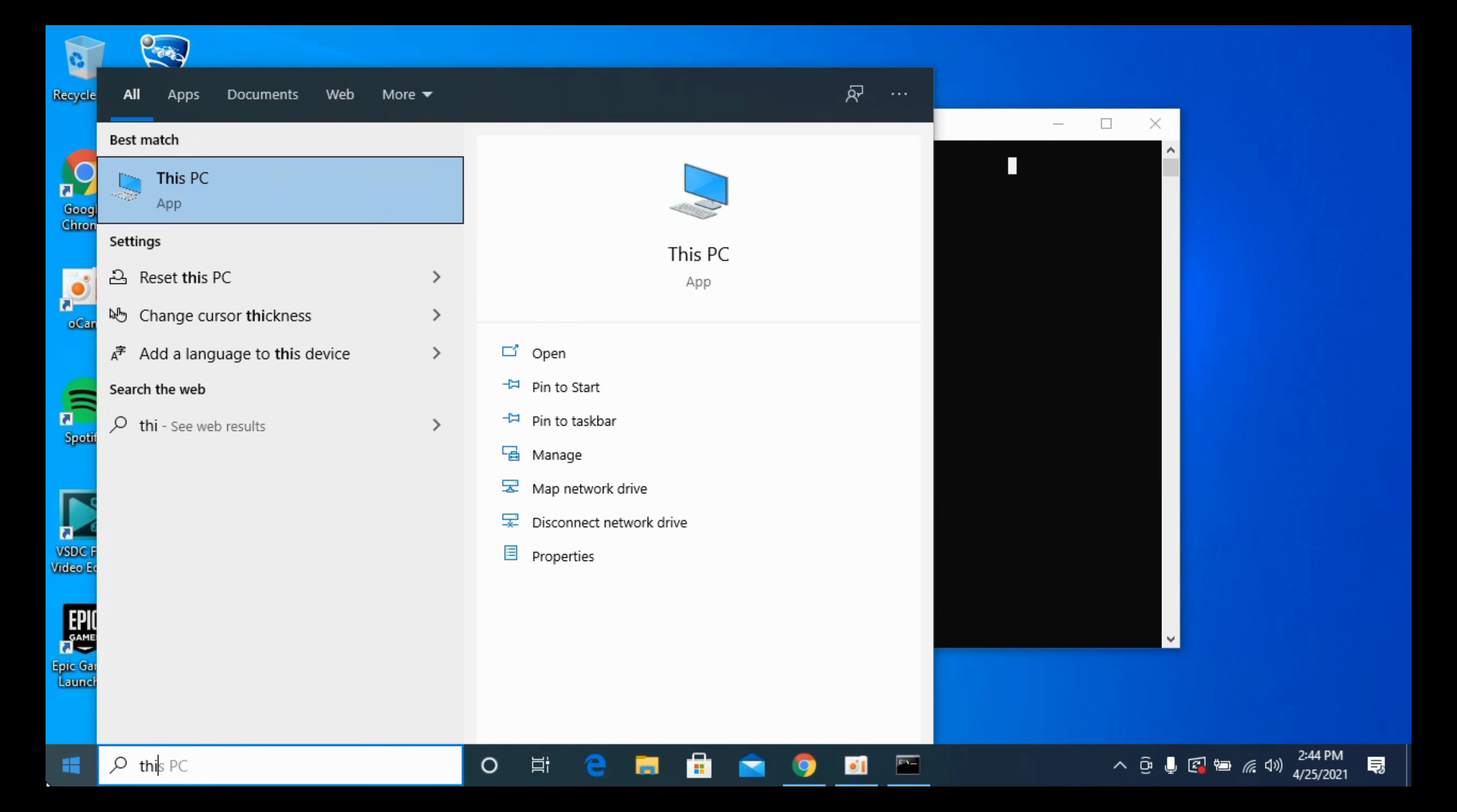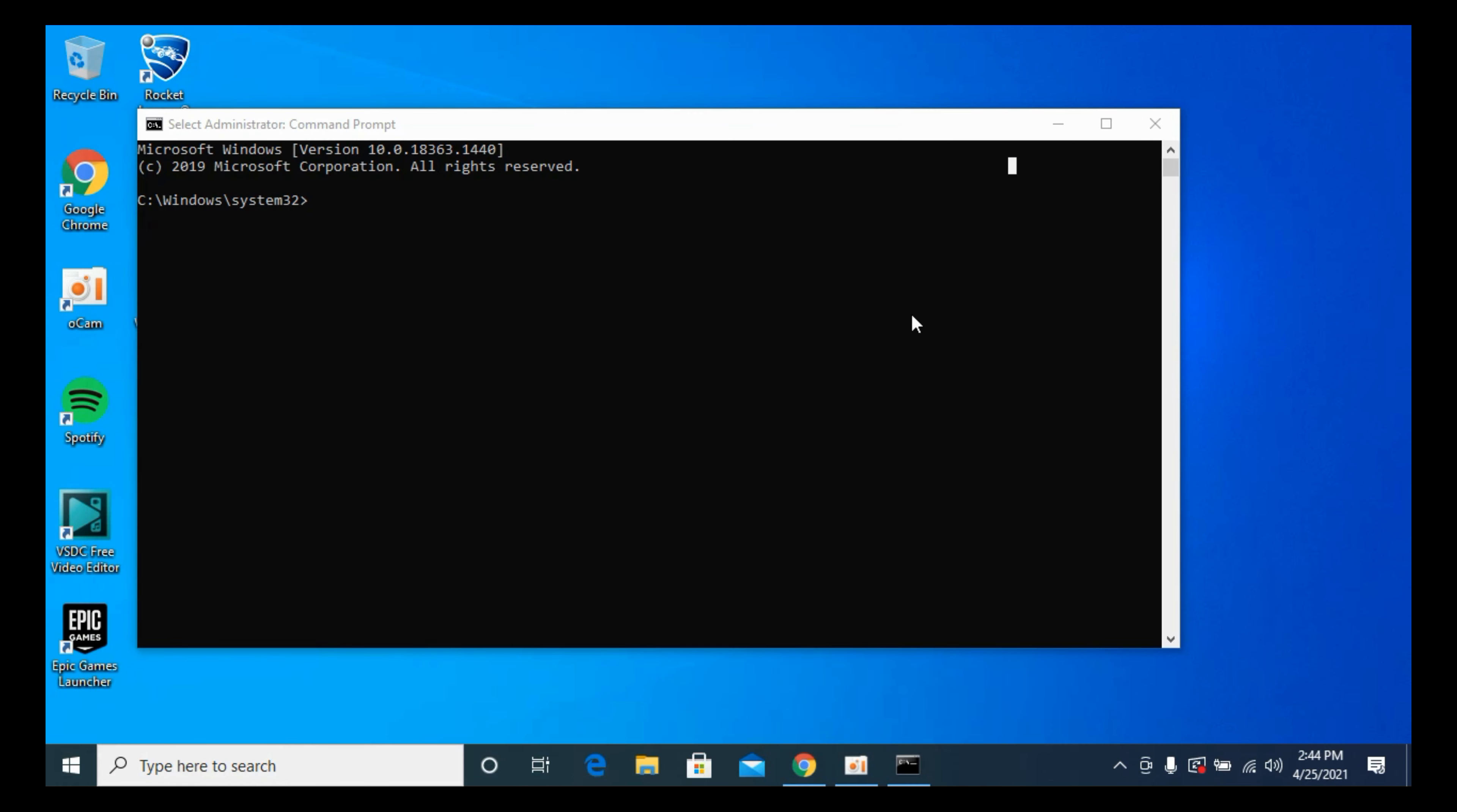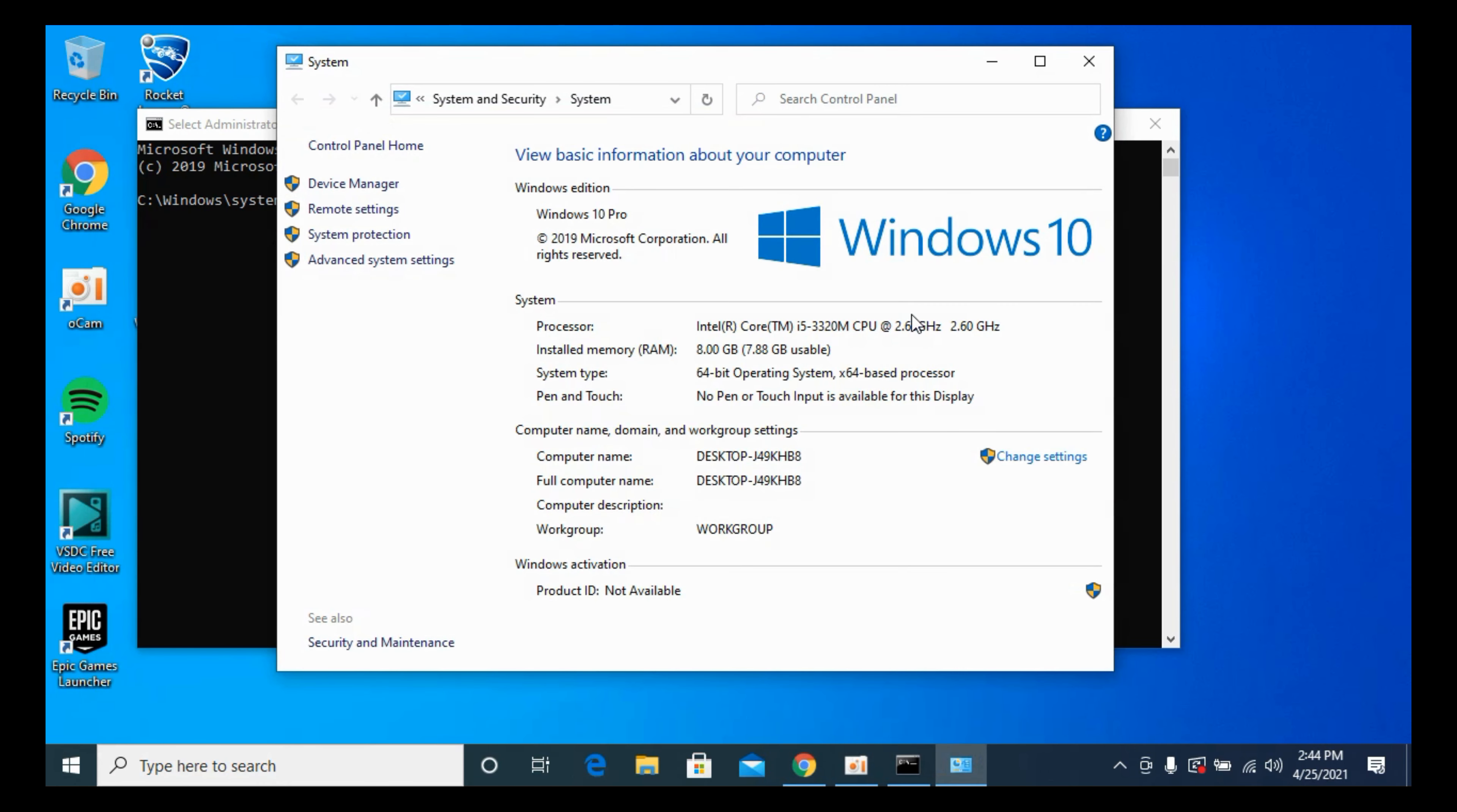Right-click it and go to Properties. Once here, against the System Type, you can see what kind of system you have. I have a 64-bit operating system.